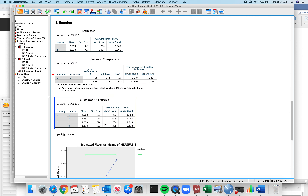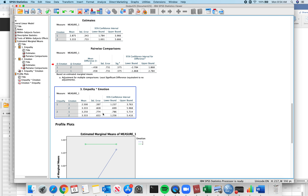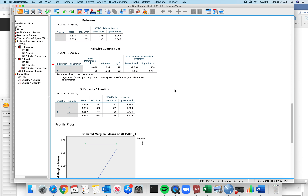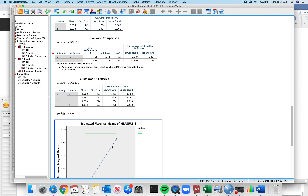You have all these means and standard errors for your empathy and emotion condition variables. If you wanted to, you could take these and calculate T-scores for the comparison — for example, low empathy when emotion is sad versus happy. You could break out your T-formula, use a T-conversion calculator, or create a new data set and run dependent samples T-tests on each comparison.